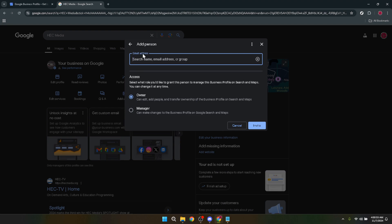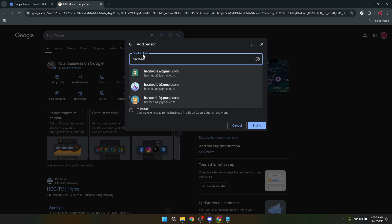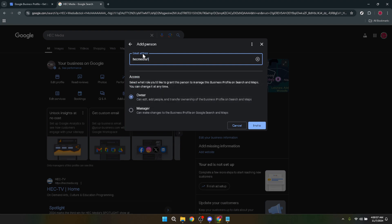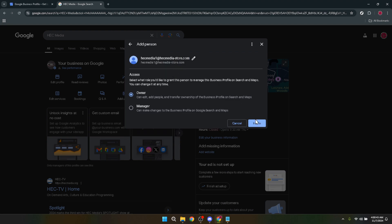Now you're almost there. Click on the Invite option after entering the email address of the person you wish to add as the new owner. This step sends an invitation to the email address entered, which they must accept to be added to your Google Business Profile. Once the invitee accepts, they'll have access to your Google Business Profile as an owner, allowing them to make changes including updating the email address.